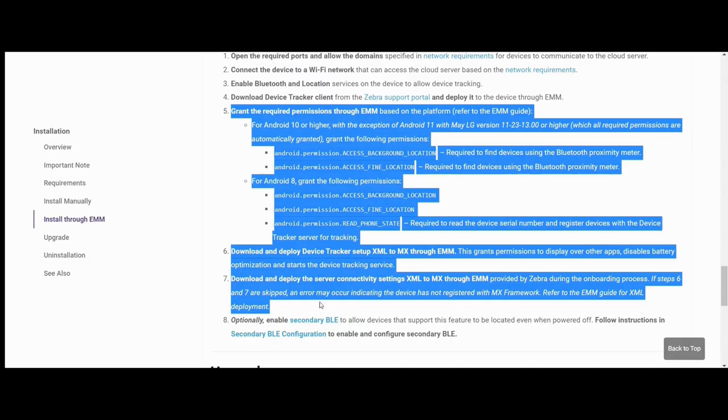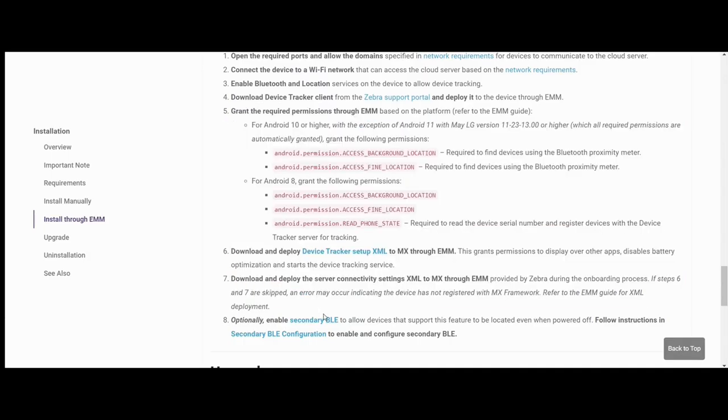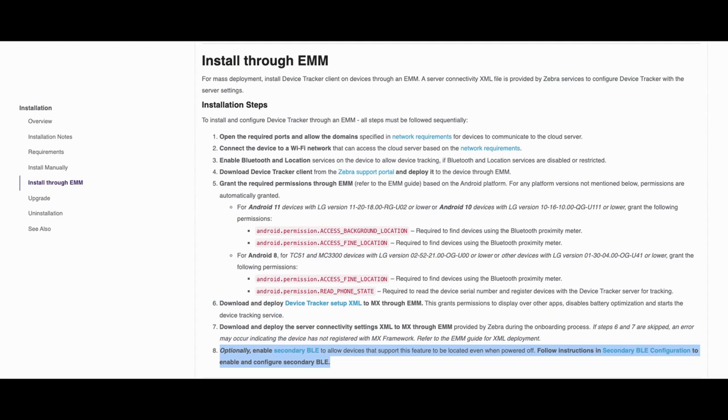That concludes steps 5 through 7 for device tracker installation using AirWatch. Device Tracker is now ready for use on the device. Optionally, follow the instructions in Step 8 to enable secondary BLE, allowing the device to be located if it loses power.